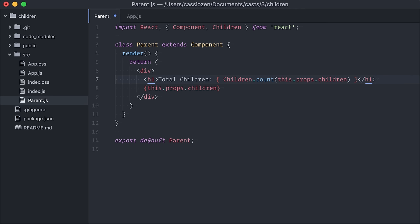Okay, two nice utilities so far, but what I think is really powerful in React.children is map.